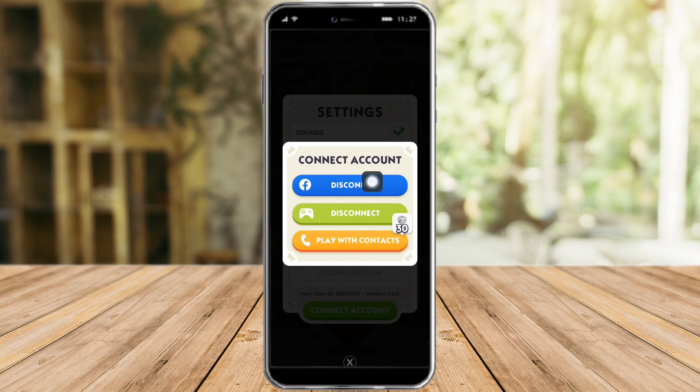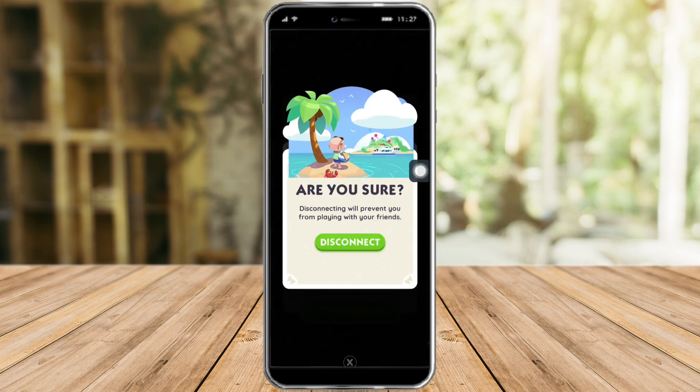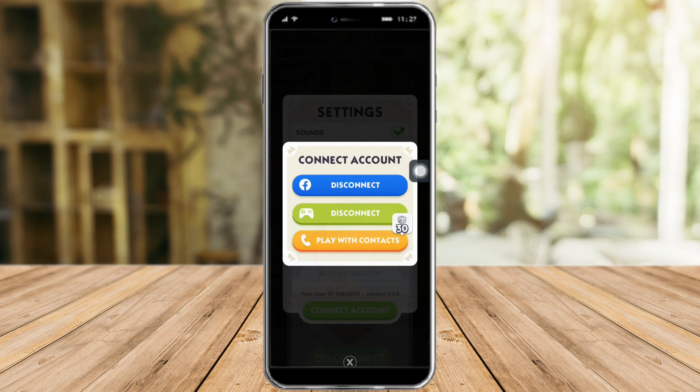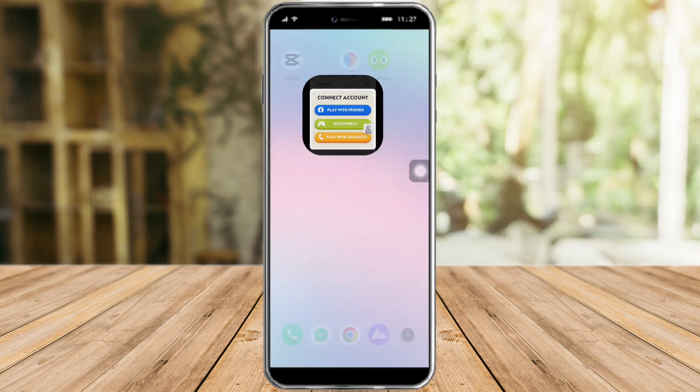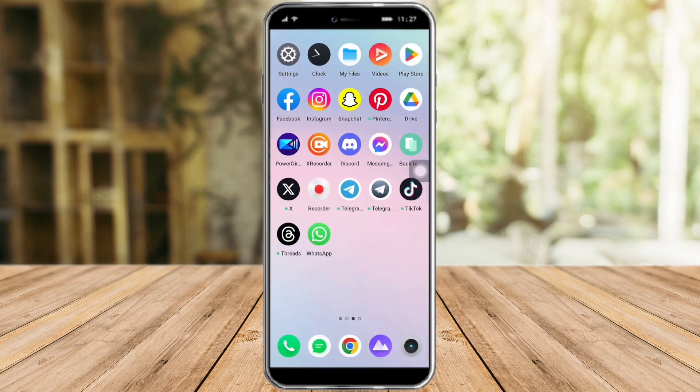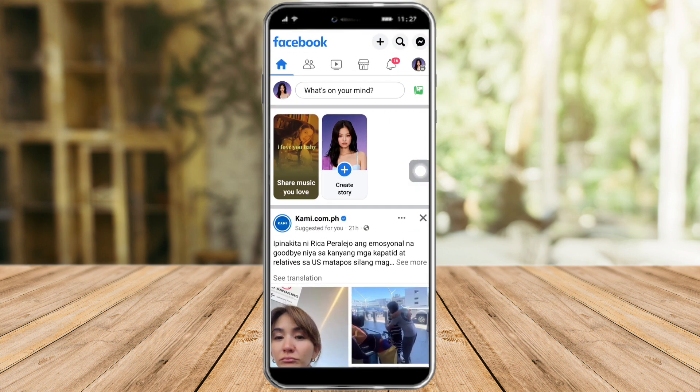Now if I want to change it, I just need to disconnect the account first. Click on Disconnect, and as you can see it has been changed, which means I have disconnected my account.